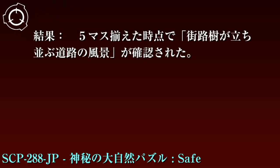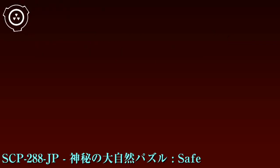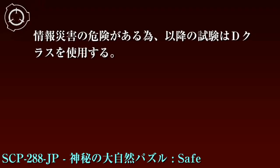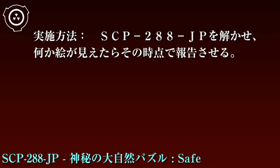実験記録288-01：2000年月日。対象：歯科研究院。実施方法：SCP-288-JT上に浮かび上がる絵について検証。結果：5マス揃えた時点で街路樹が立ち並ぶ道路の風景が確認された。分析：絵をはっきりと確認できるようになるまでは数マス揃える必要がある。情報災害の危険があるため以降の試験はDクラスを使用する。